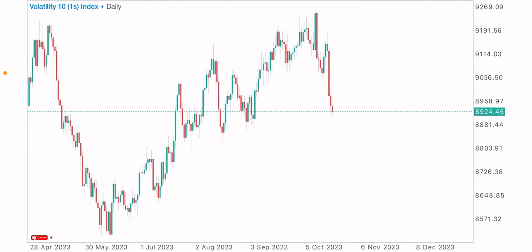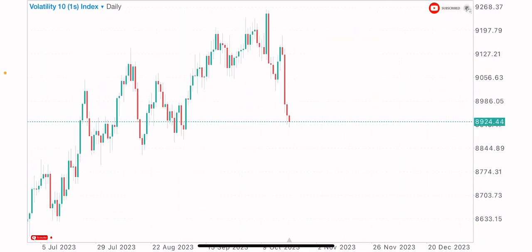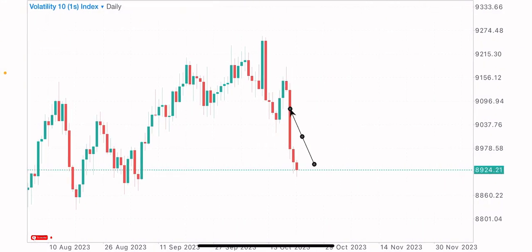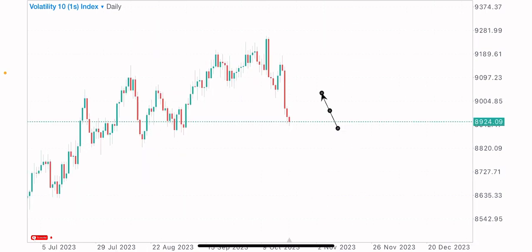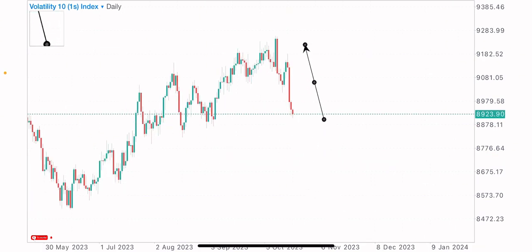Hey guys, in today's video we are having a market analysis on the V10 1S index price action. I approach the market with a price action approach. This index has been bearish for four days straight. I need to assess whether to expect a bearish continuation or a reversal back to the upside, and we'll look at all of that in today's video.